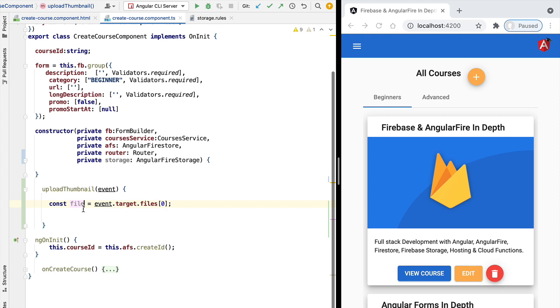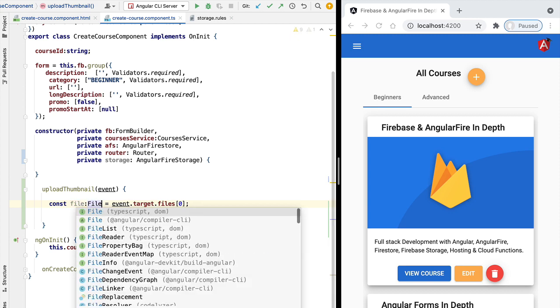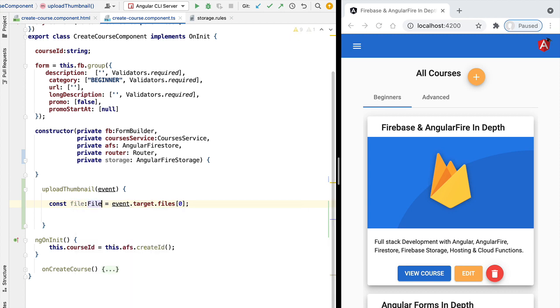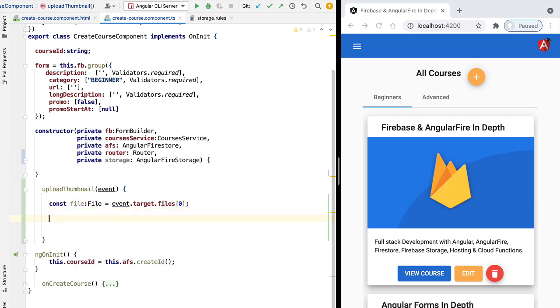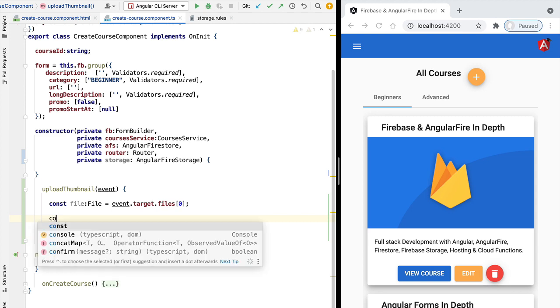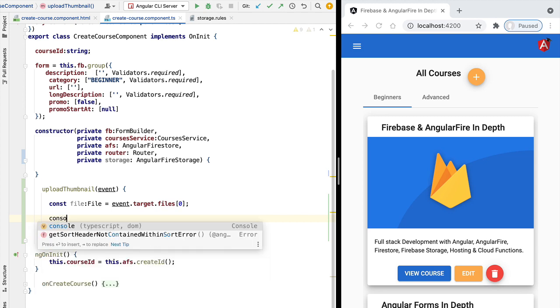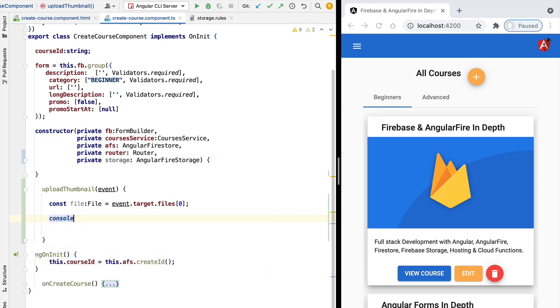And now we have here a reference to a file on the user's file system. To make sure that we manage to grab here a reference to the file, let's go ahead and let's log the file name to the console.